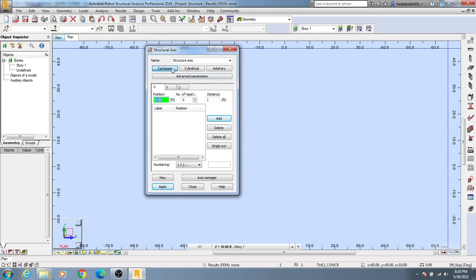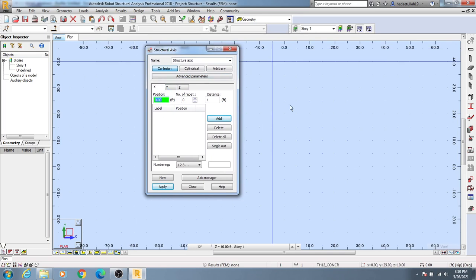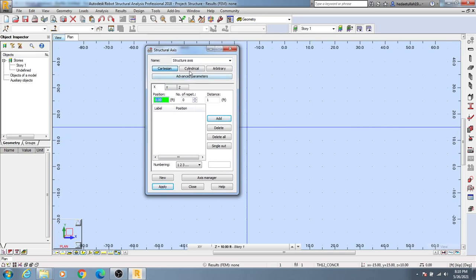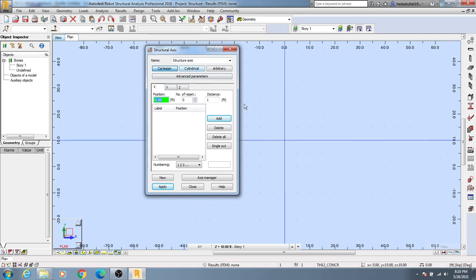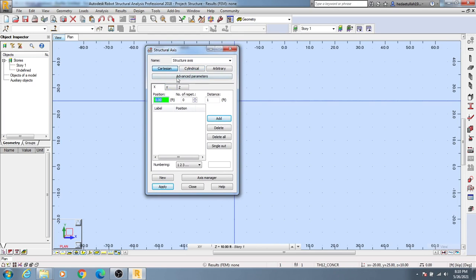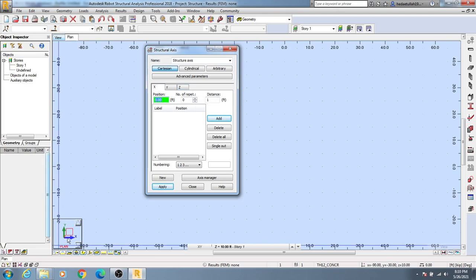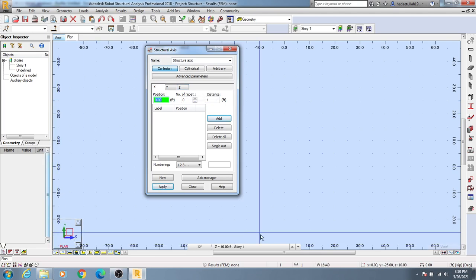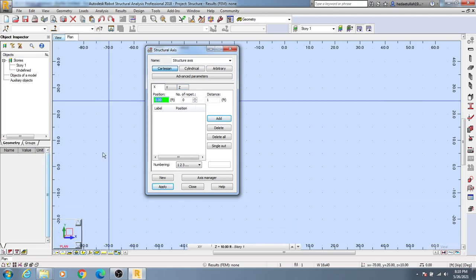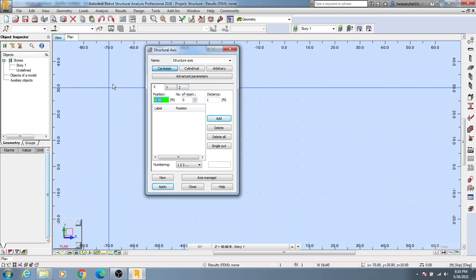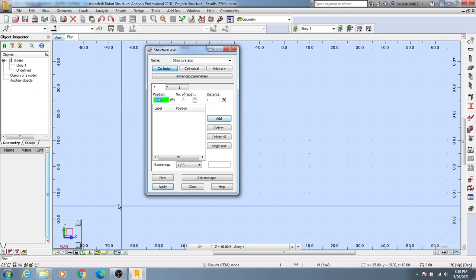There's an option for Cartesian, which means your lines will be straight, and if you use cylindrical, then your lines will be cylindrical. I will use the Cartesian option. There are three directions: X, Y, and Z. You can see this is the X direction, this is the Y direction, and the top or face direction is the Z direction.